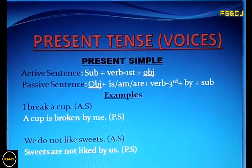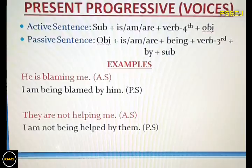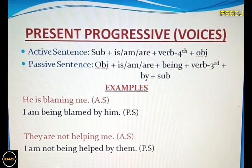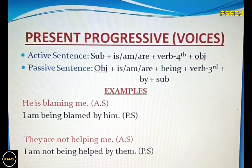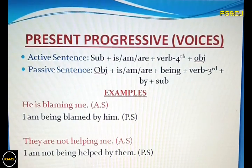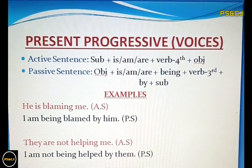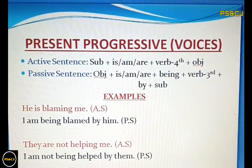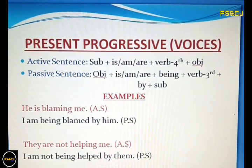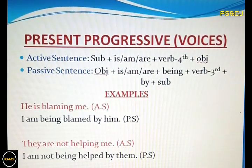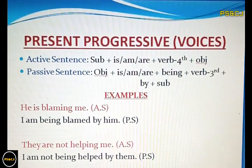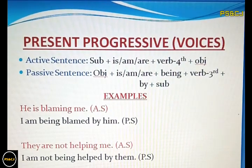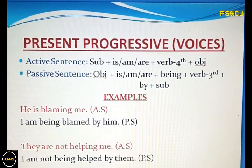You can see that the rest of the formulation is the same. Now let's learn the voices of present progressive tense. First of all, you need to learn about the active and passive formulations of present progressive tense.